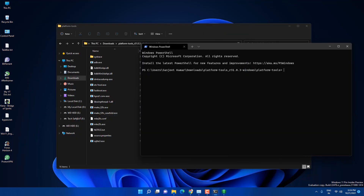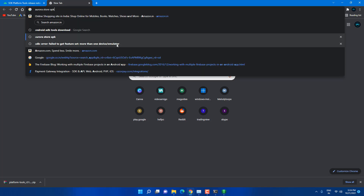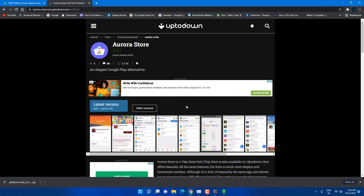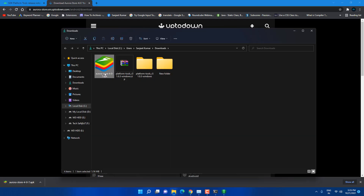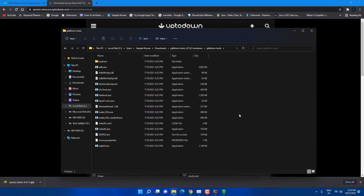Now download the Aurora Store APK. This APK is an alternative app store where you will get many more apps — it's amazing. Make sure to follow the full video; if you skip steps it won't work. Once downloaded, copy the APK file, go into the extracted ADB folder, and paste it there.